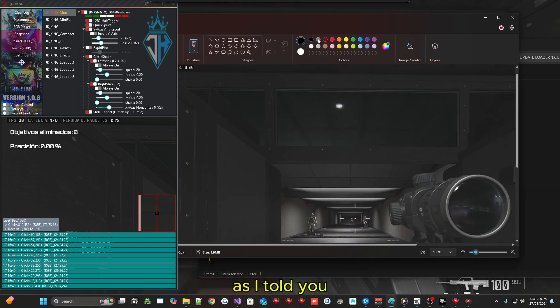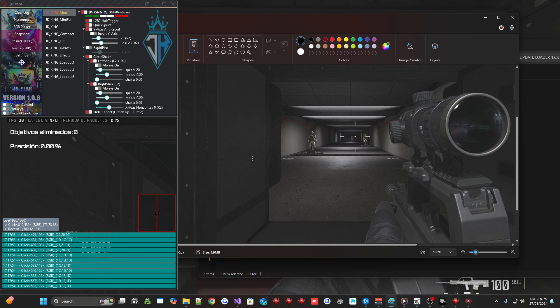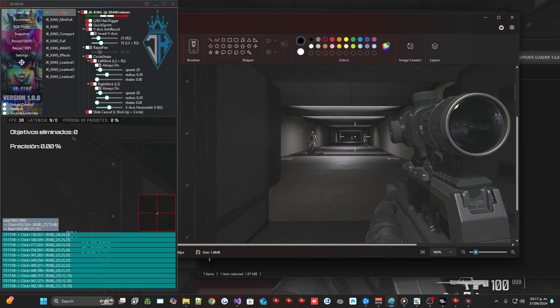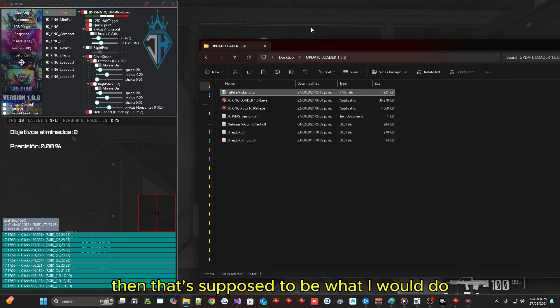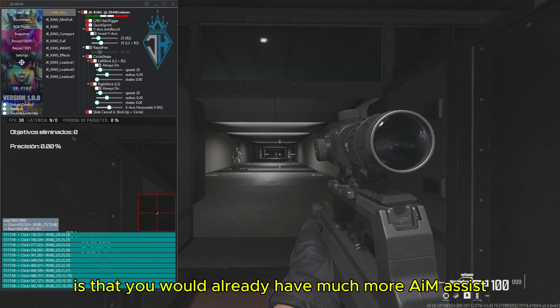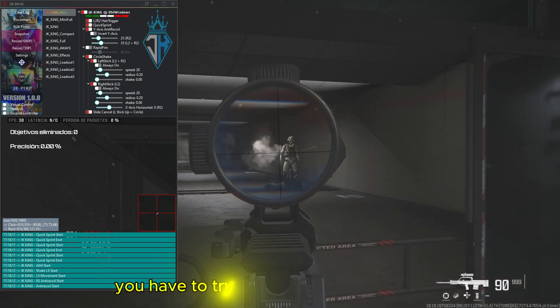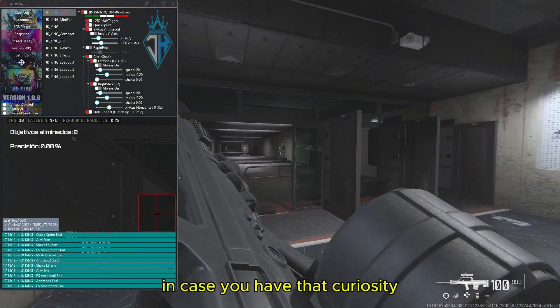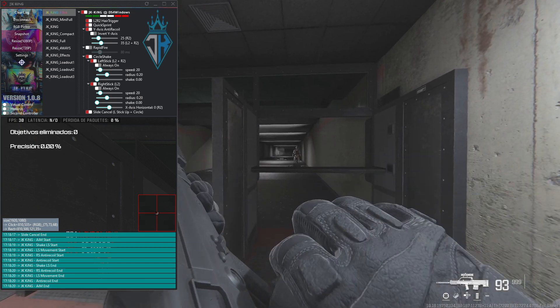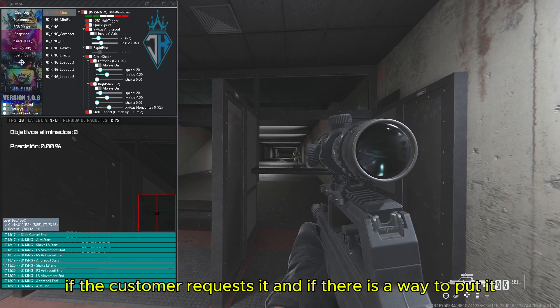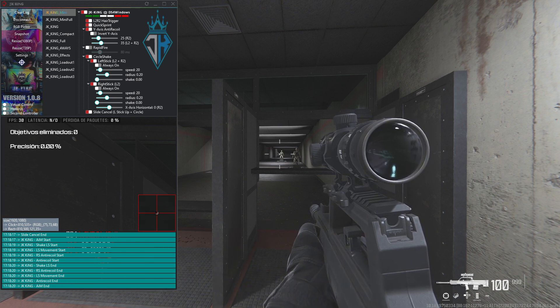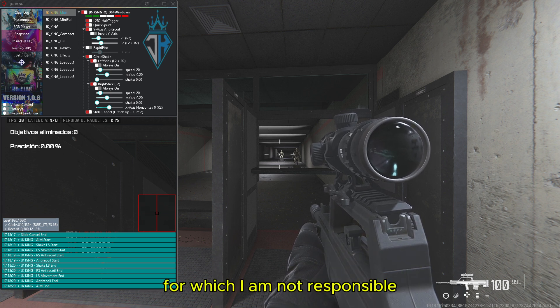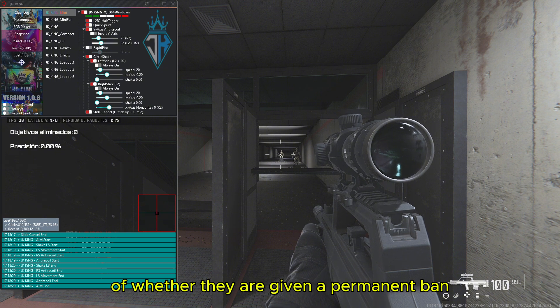Supposedly that image is going to be like, as I told you, supposedly what this program did here. Here it says look, draws a supposedly automatically like a rectangle in the pixel of the enemy you took. Then that's supposed to be what I would do, is that you would already have much more aim assist like aimbot. I think is fake. You have to try it and check it for yourself. In case you have that curiosity and realize it yourself. I really don't feel anything like that. But still if the customer requests it and if there is a way to put it, I apply it but obviously with a warning for which I am not responsible of whether they are given a permanent ban.